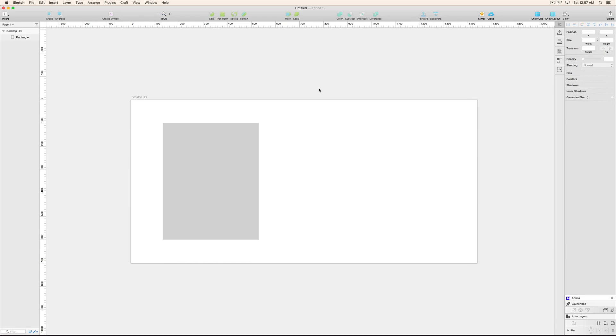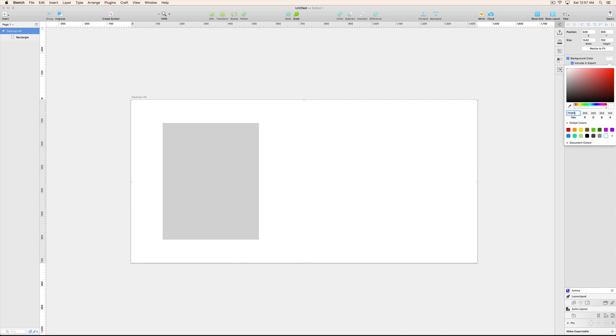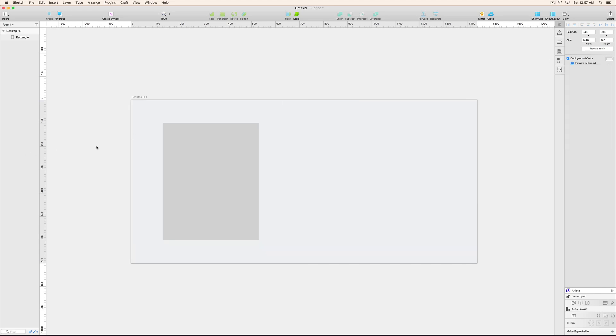For this I am going to change the background color over here first. So just click on your artboard and select the background color. I am using F1 F2 F5 - this is my color code.